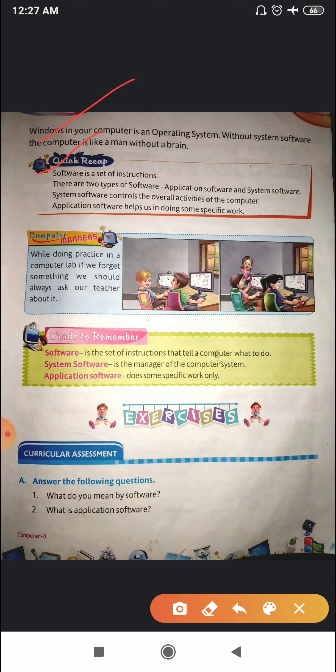Now a quick recap. Software is a set of instructions. There are two types of software: application software and system software. System software controls the overall activities of the computer. Application software helps us in doing some specific work.